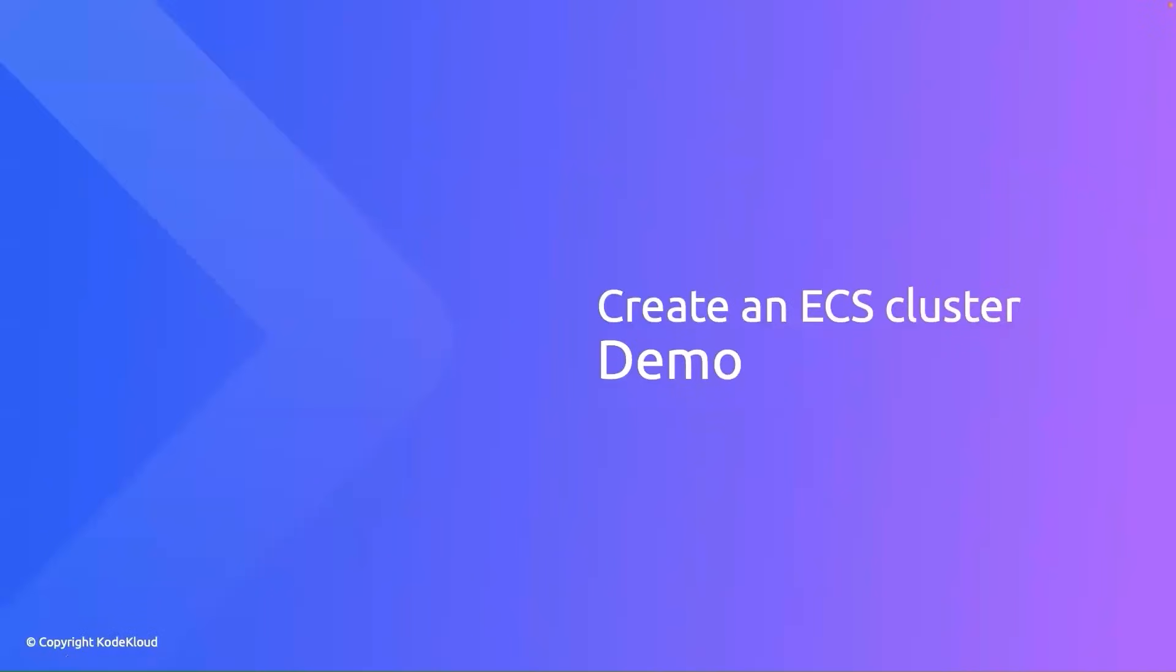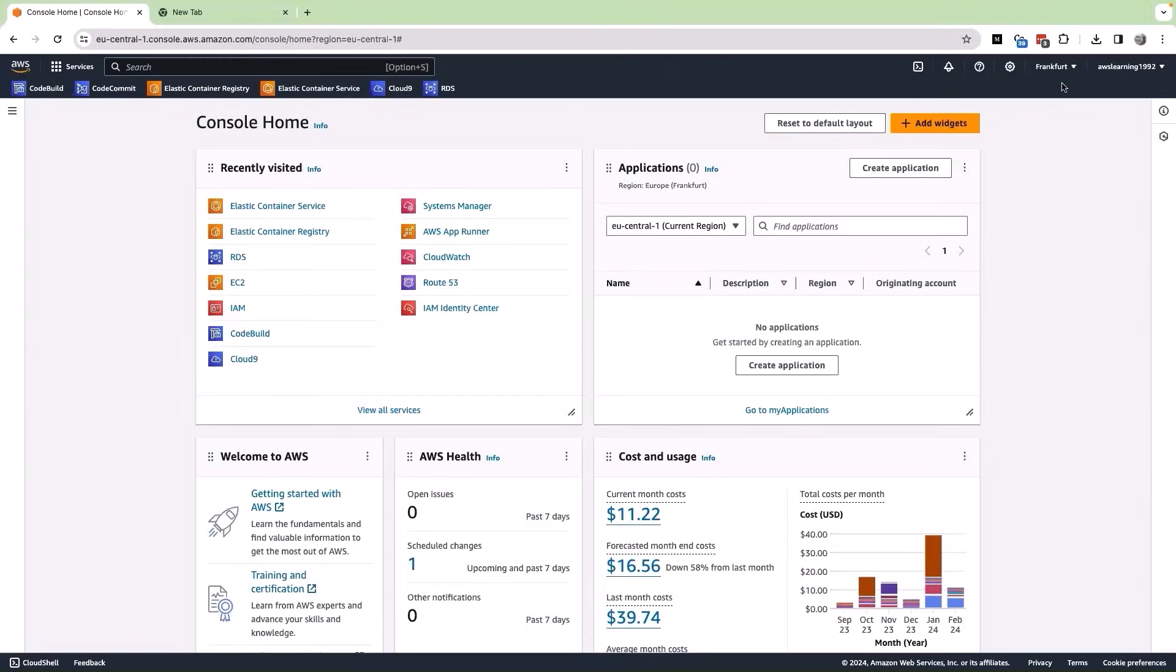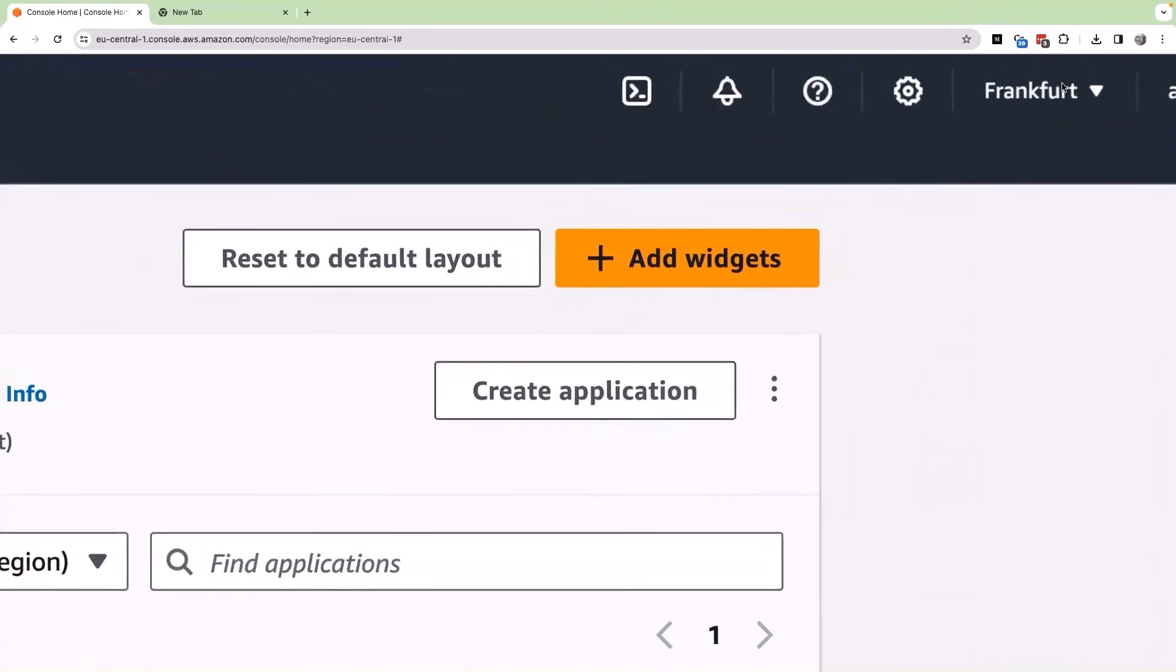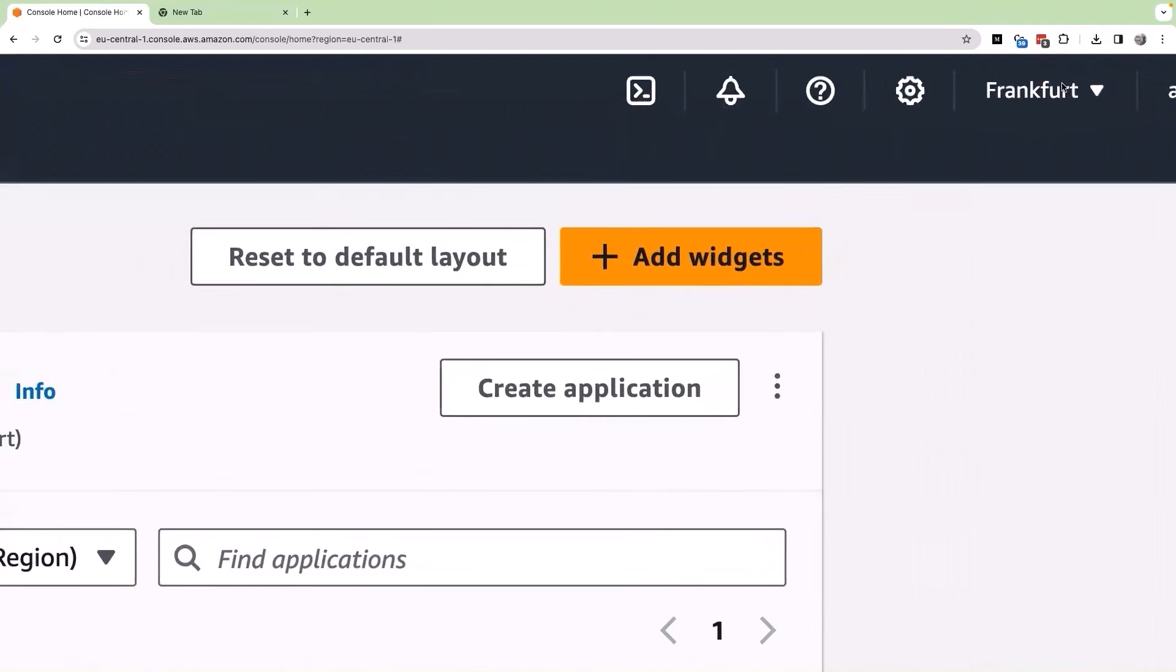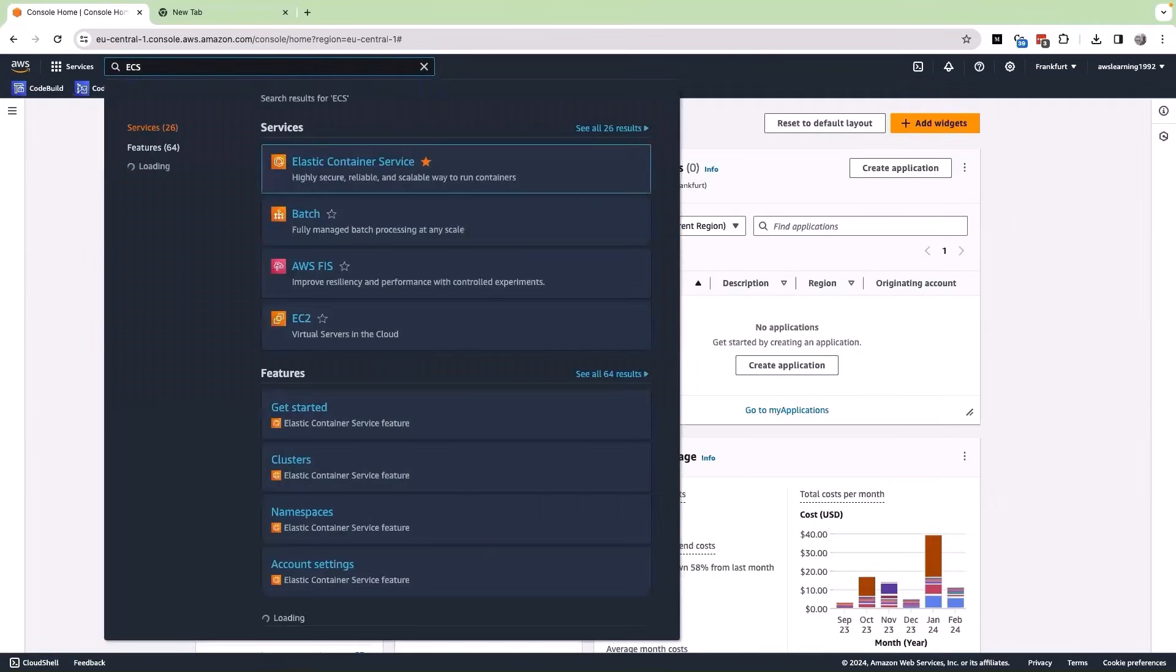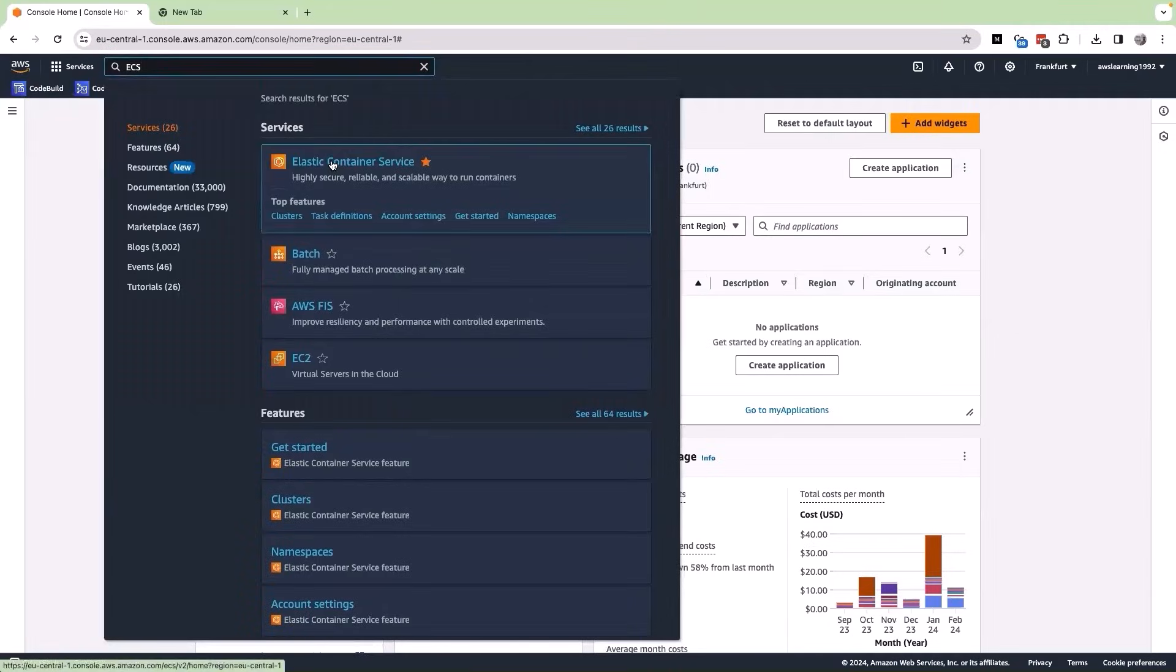Let us go ahead and create our first AWS ECS cluster. Let us now jump into the AWS console. Once I have logged into my AWS console, first verify the region that you are in. Always make sure that you are in the right region before you move ahead. In the AWS console, let me search for ECS and select the service.